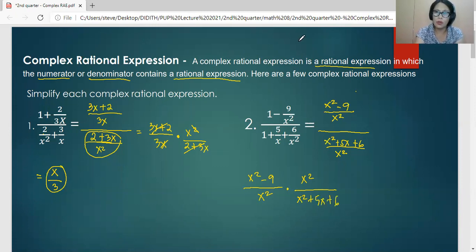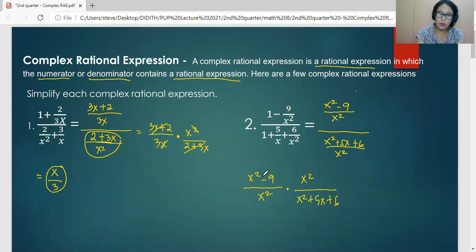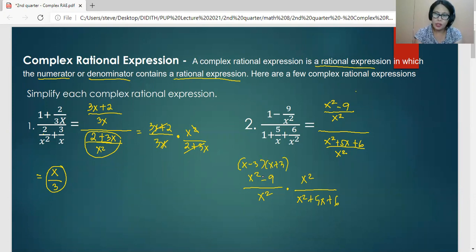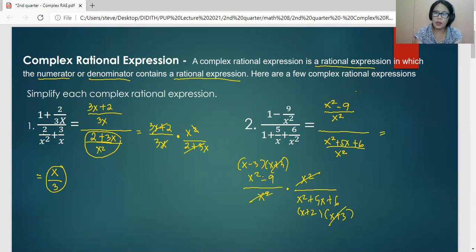The numerator x squared minus 9 is factorable — its factors are x minus 3 and x plus 3. Likewise, the denominator x squared plus 5x plus 6 is a quadratic trinomial with factors x plus 2 and x plus 3. We cancel the common factors x squared and x plus 3, leaving the simplified form of number two as x minus 3 all over x plus 2.